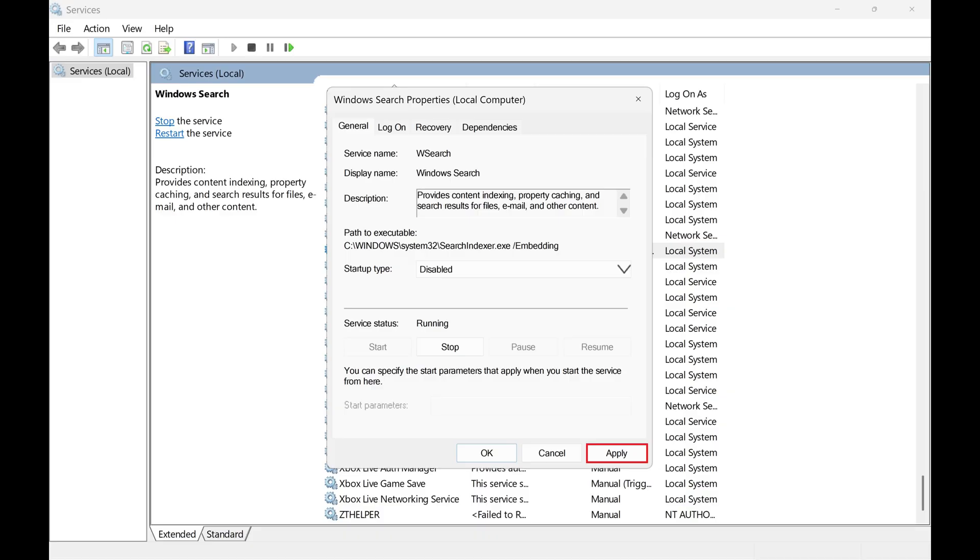And if you try this adjustment and decide you don't like it, you can always navigate back here and re-enable the Windows Search Indexer at any time.